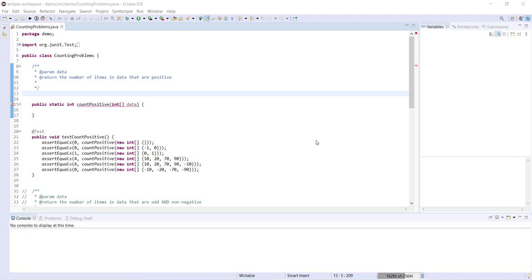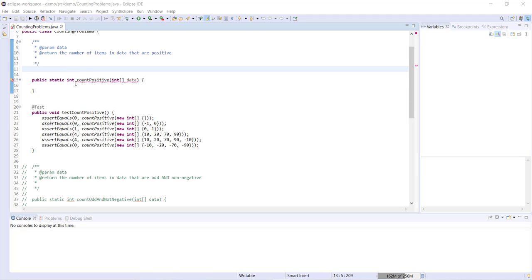For the first example, we have a really simple problem. We have this method countPositive. It takes one parameter, an integer array called data, and we want to return the number of items in data that are positive.